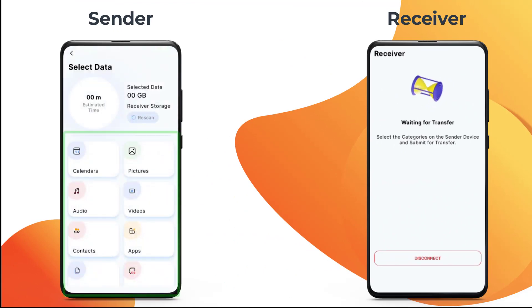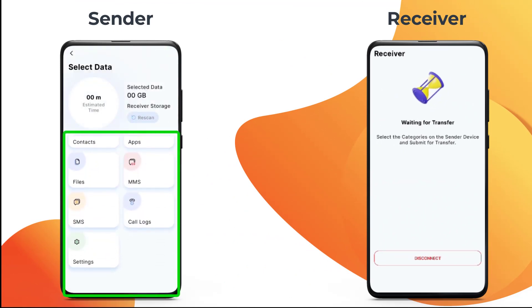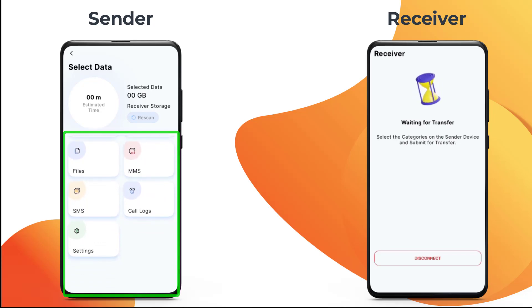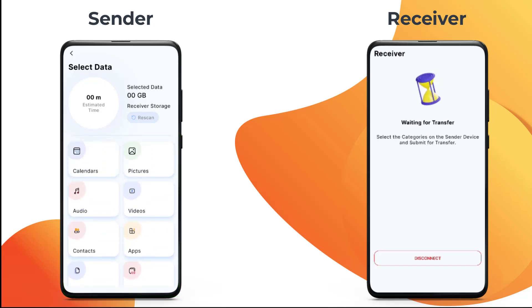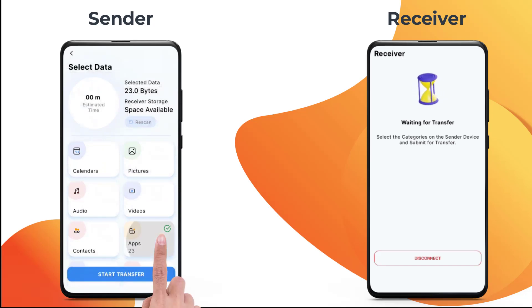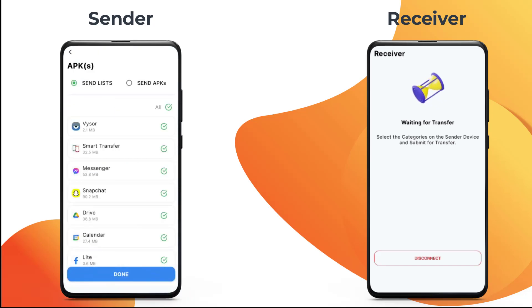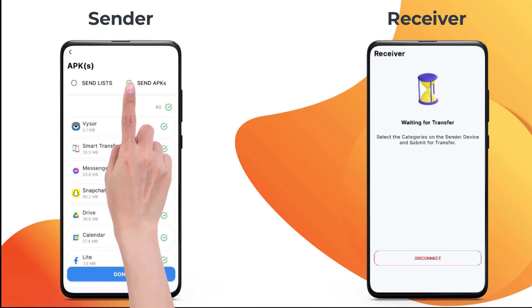On the sender device, you have the option to clone multiple content types including photos, videos, audios, contacts, apps and more. In this case, we will be cloning apps. Tap on app to view details, long press and you will be able to view all the apps available to transfer.